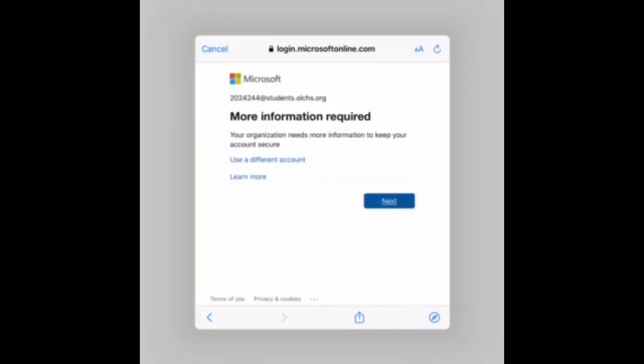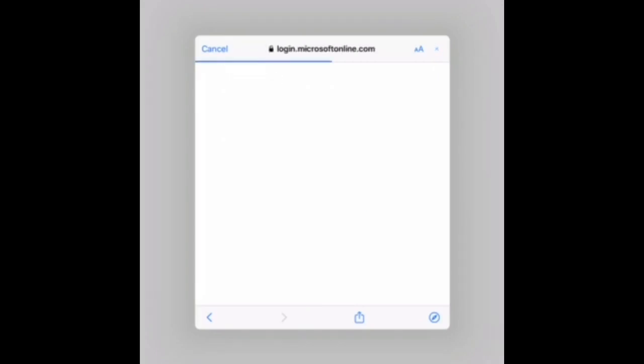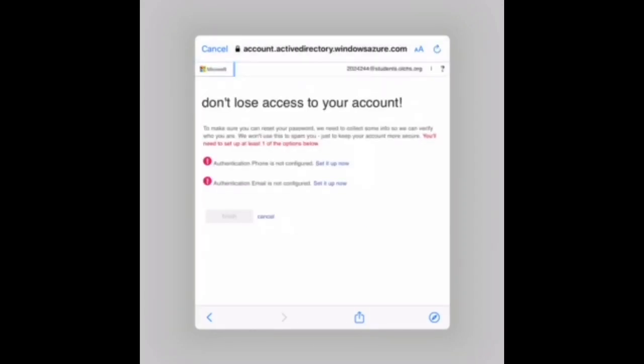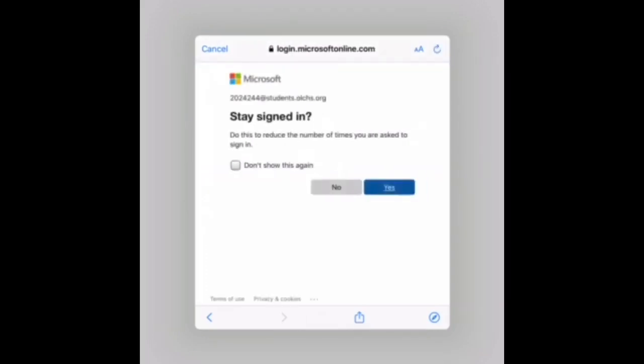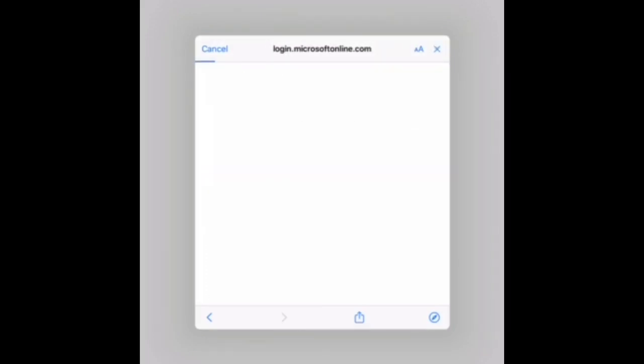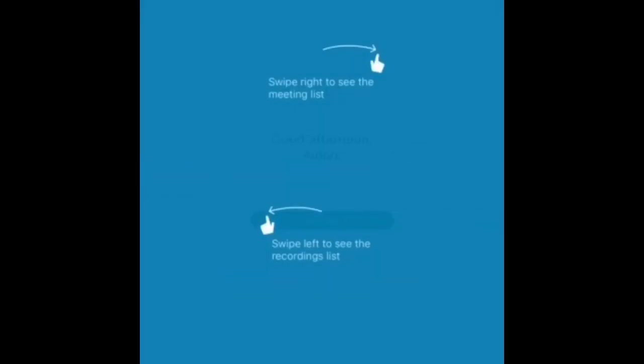Tap next, stay signed in and you are now logged in to the WebEx app.